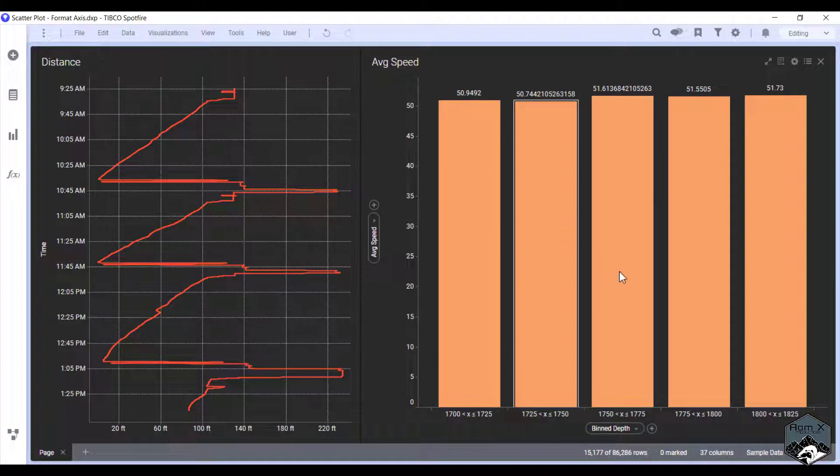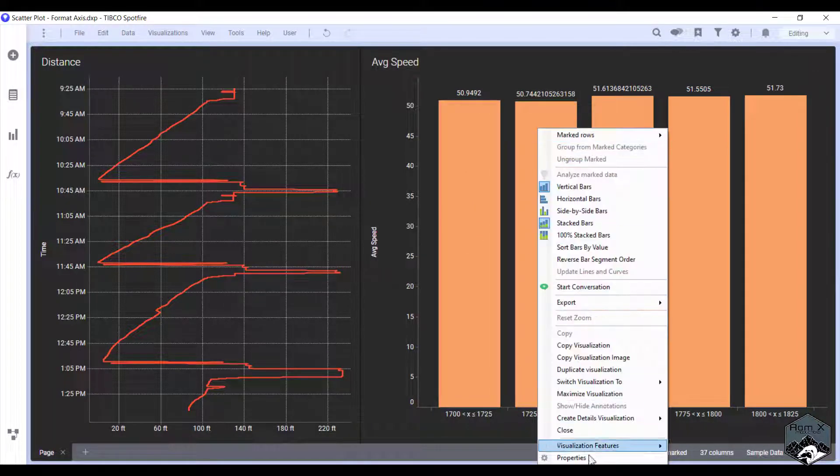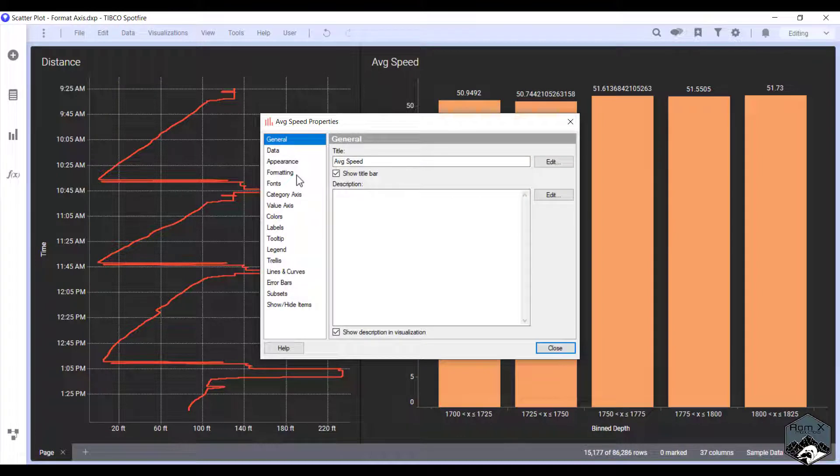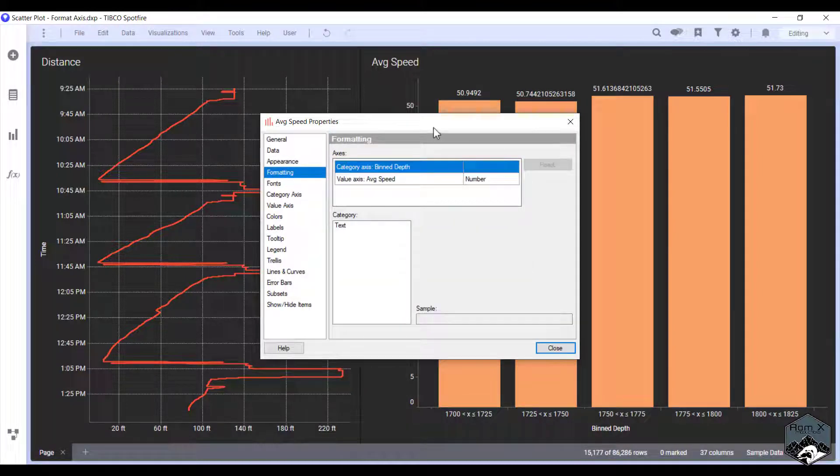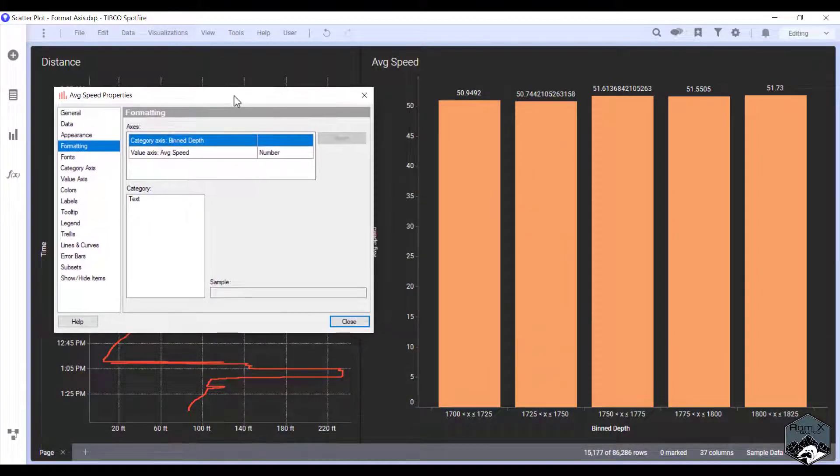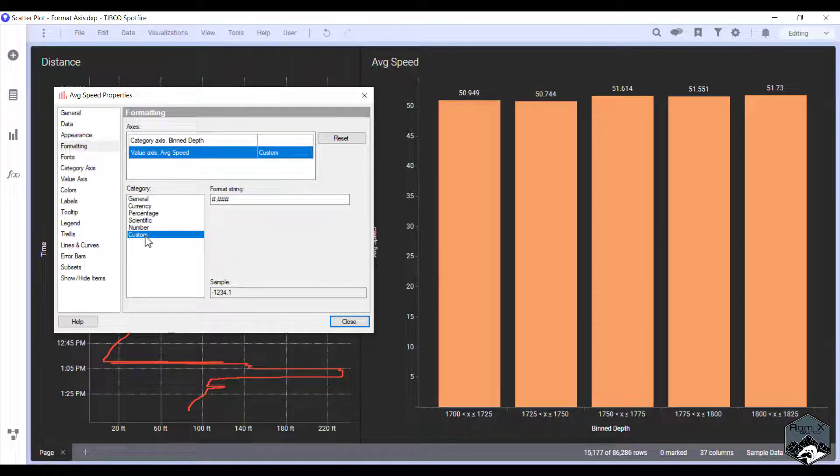The bar chart is exactly the same. Right-click, Properties, Formatting. I'm going to move this guy over so we can see it. We're going to do average speed. It currently has a number so we're going to do custom.